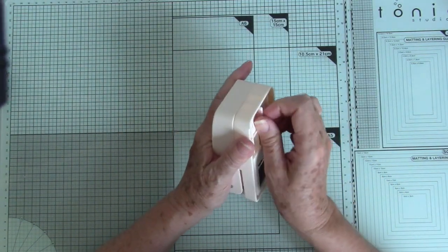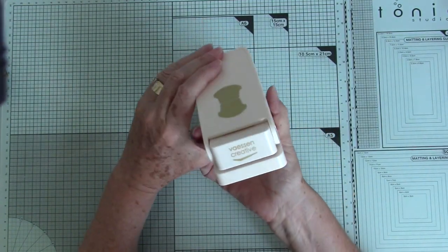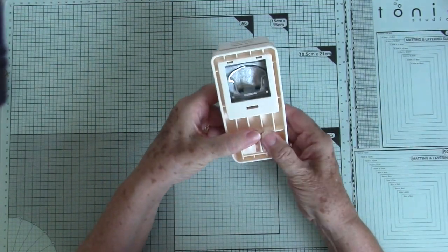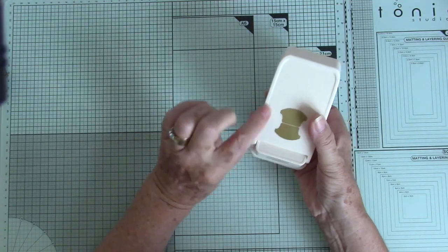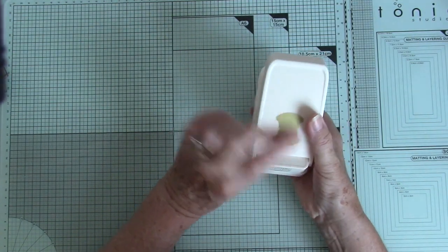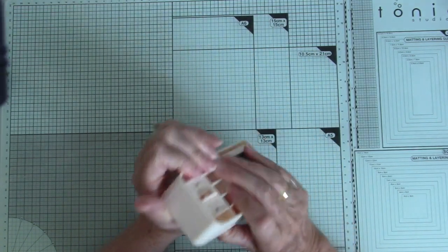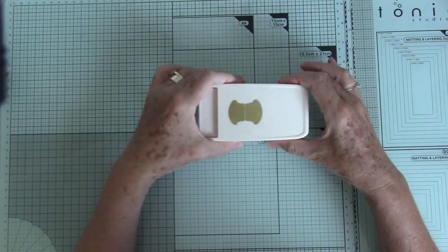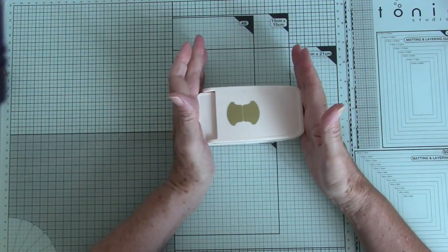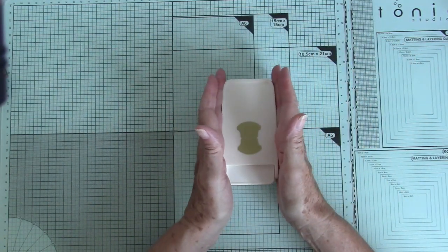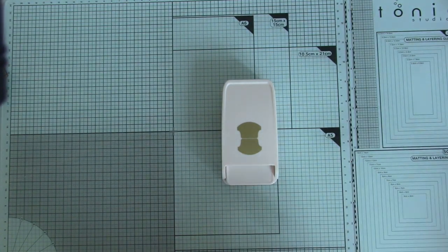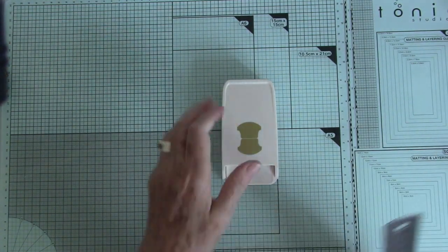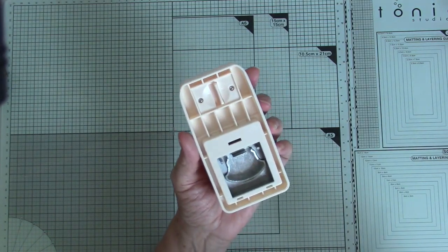I ordered it from Amazon and I can't wait to use it. It is the tab punch. You know, Stampin' Up! always used to have one, but now you can't get them. You can't get them from Stampin' Up! You might get them from people selling them online, but they go for a huge amount of money. This was much more affordable.